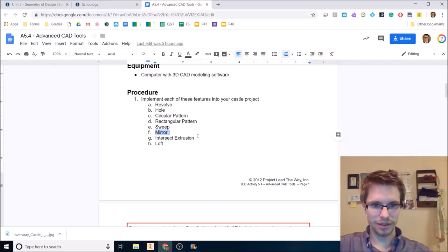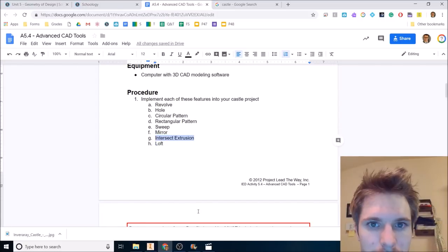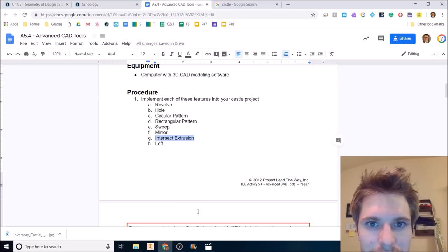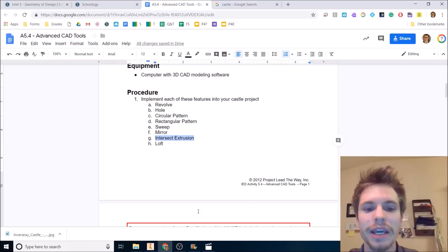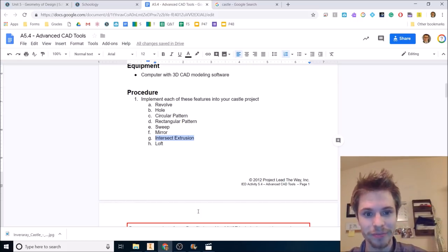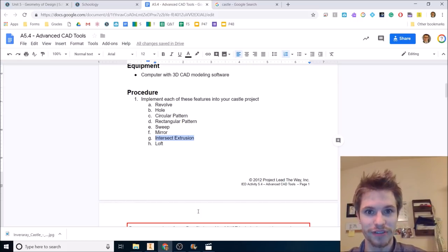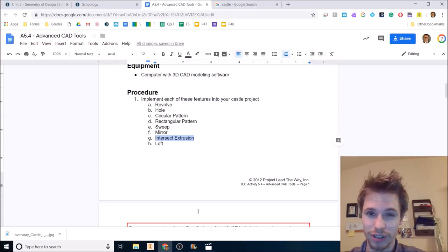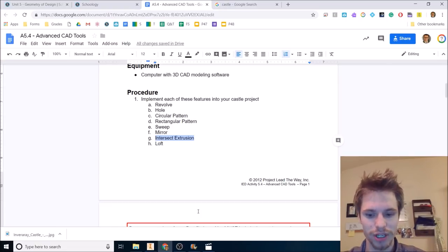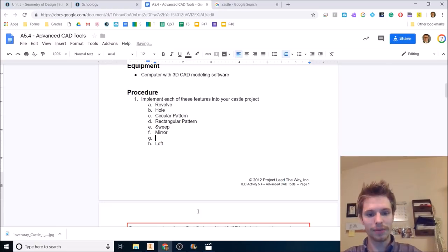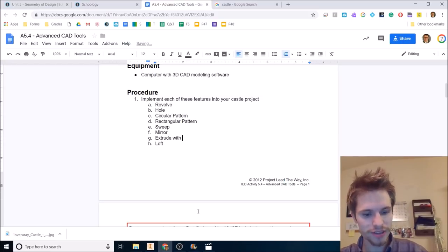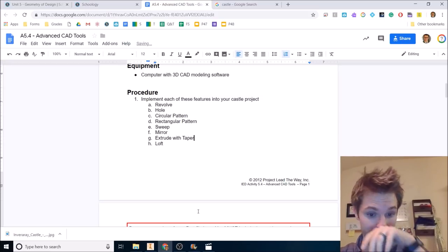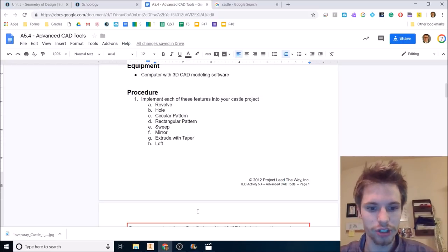Intersect extrusion. If the state of my hair is any reflection on my frustration level, it should be evident to you that I don't want to do intersect extrusion anymore. Intersect extrusion I've discovered is useful in a very specific set of circumstances, which I don't believe we will ever come across, especially not in the castle project. So I'm changing that to extrude with taper. That's going to be a lot better. Extrude with taper.